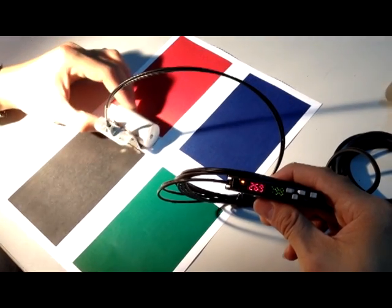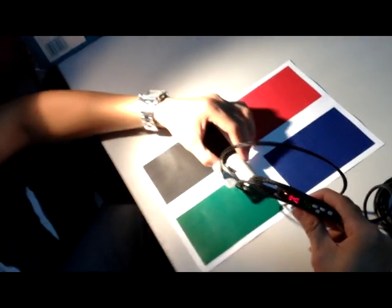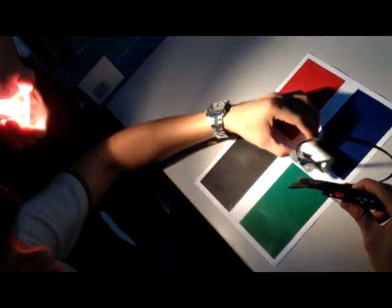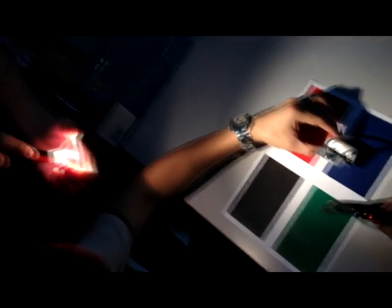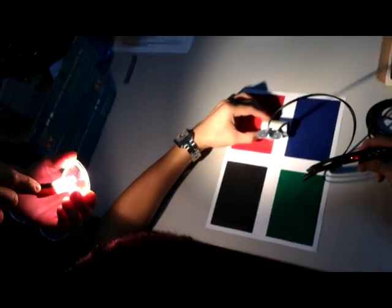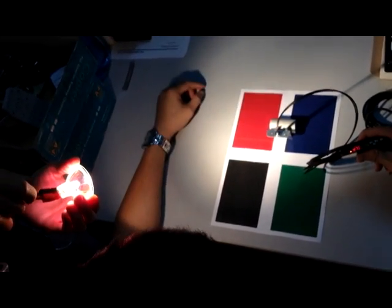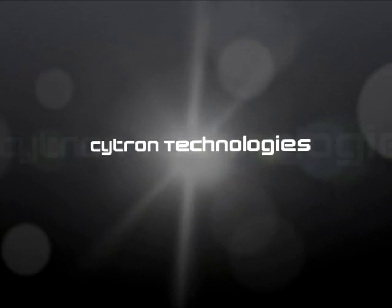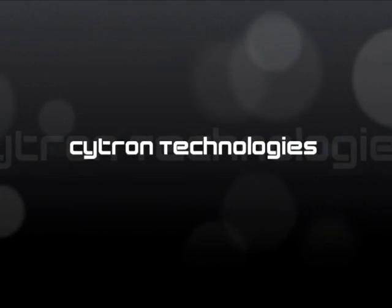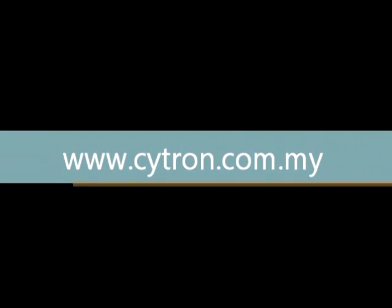Another advantage of the sensor is it doesn't get affected by the foreign lighting from surrounding.